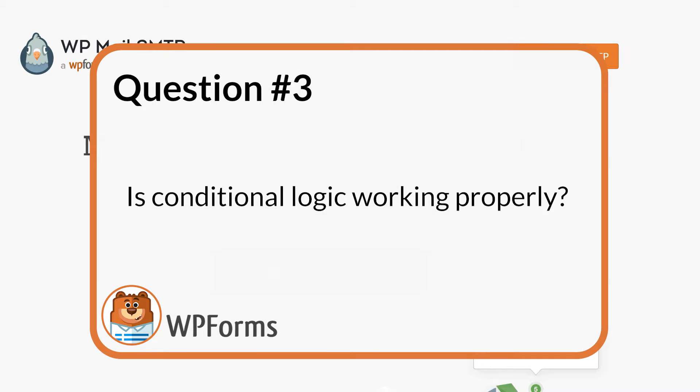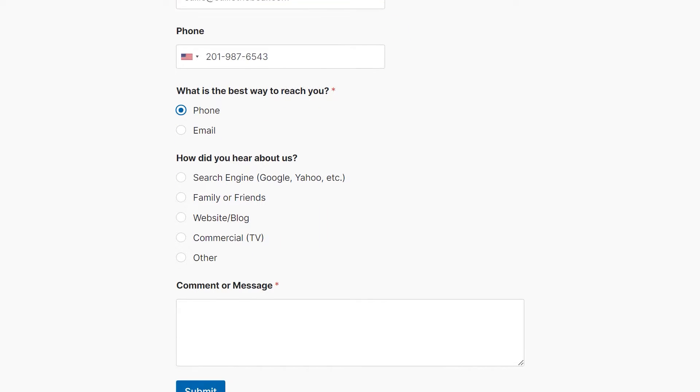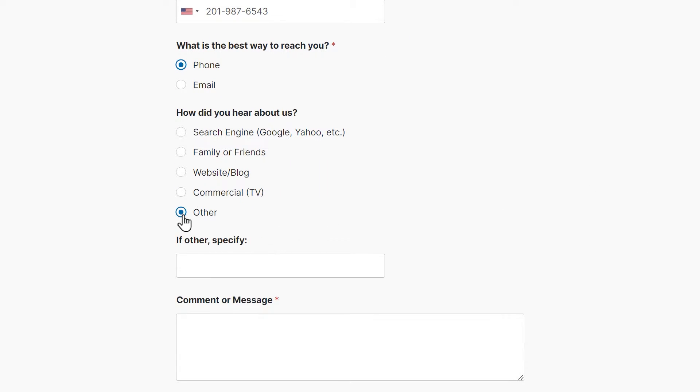Let's move on to question 3. Is conditional logic working properly? If you're using conditional logic in your forms, make sure to preview the form and test out these specific fields to make sure they're working correctly.